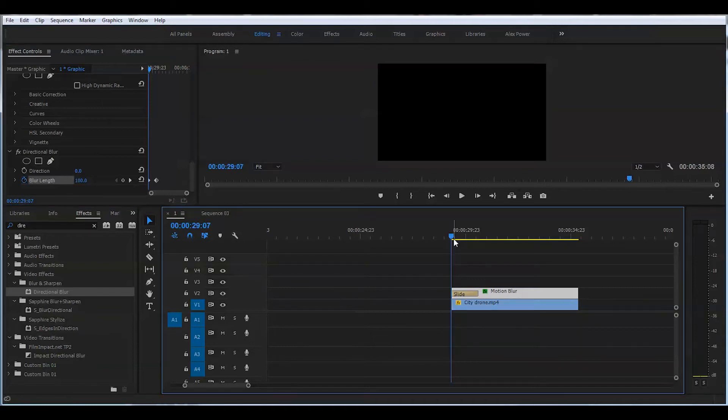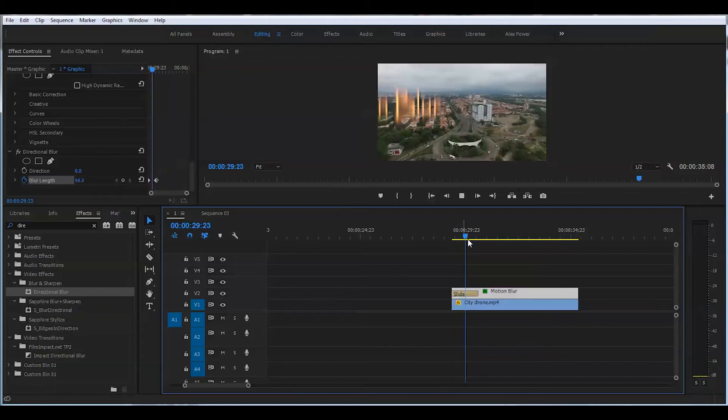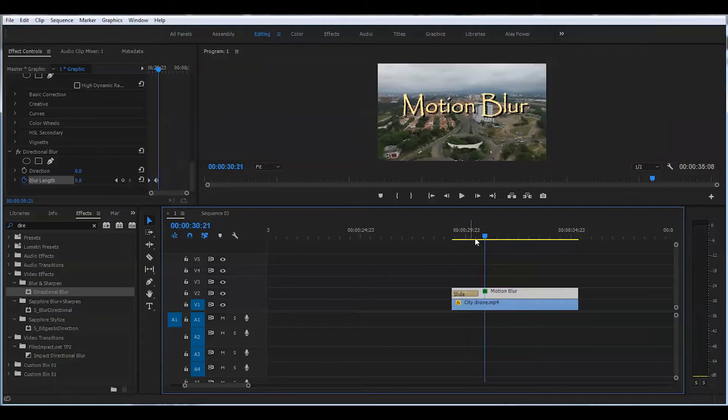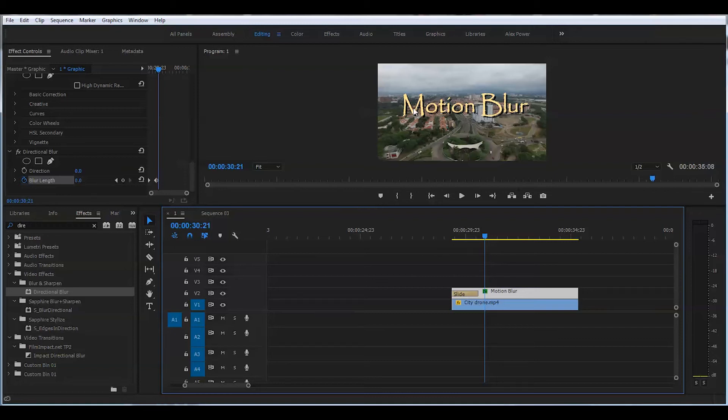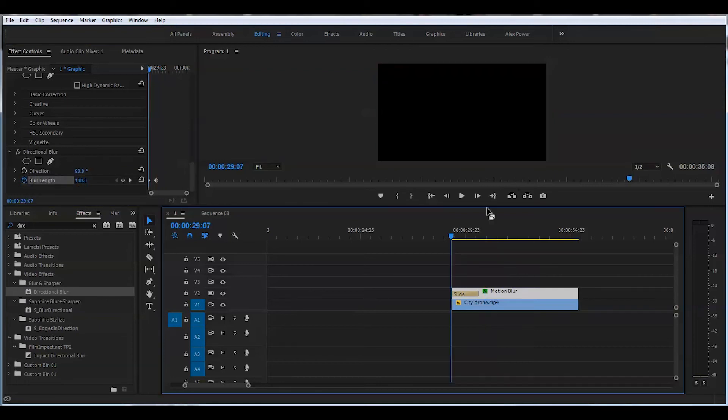If we play back this right now, it will be a nice, good-looking effect, but it's not what I was looking for. I want the direction of the blur to be horizontal instead of vertical. So in the direction section here, I'll change the values to 90, and our blur effect will now be horizontal.